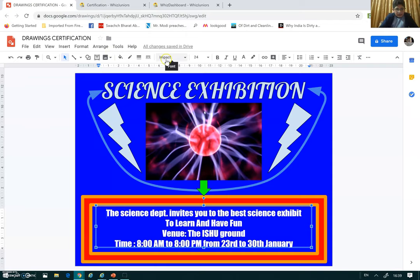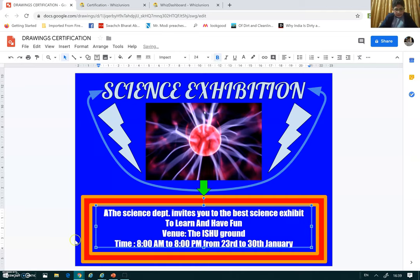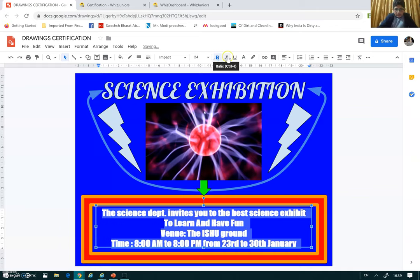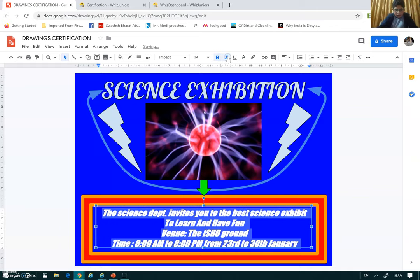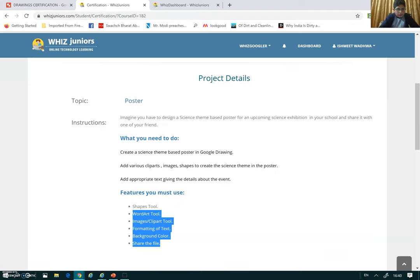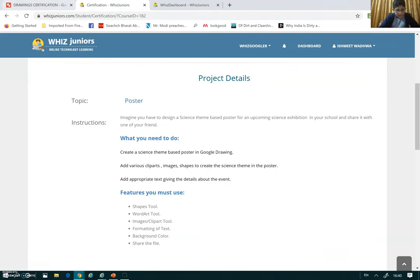From here I change the font, and from here the font size. I just changed something more, and from here I added the text box. So I have covered all the things and shown these things.